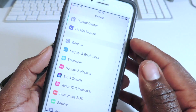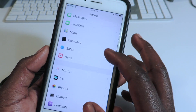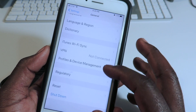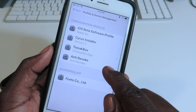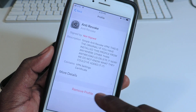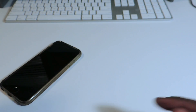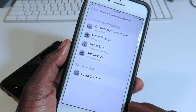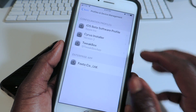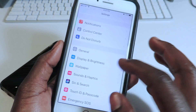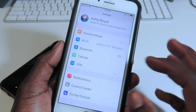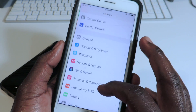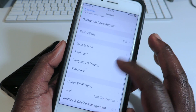You go to Settings, find that profile we previously installed under profile management — right here, 'anti-revoke'. You want to delete it: tap 'Remove Profile', put in your password if you have one, tap 'Remove', and now that profile is gone. If I go back to check the VPN, it's not showing because there are no profiles set up.